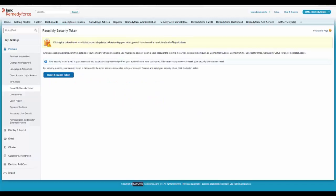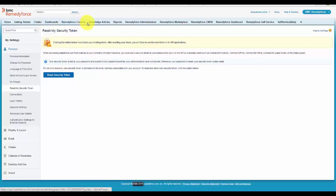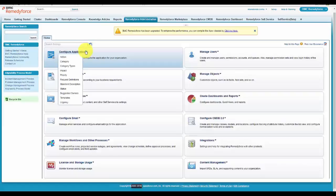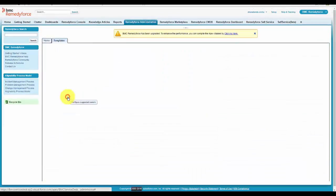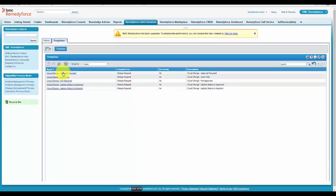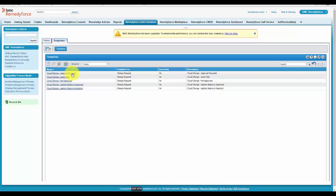After provider registration, I am in the RemedyForce account. Go to RemedyForce administration. Users can view the newly created templates. So the first 3 templates are the actual templates which will be used during the ITSM integration.